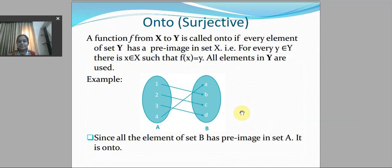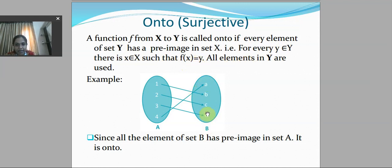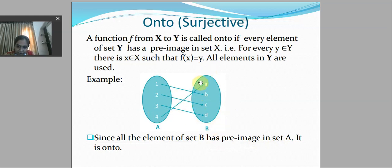Onto function, also known as surjective function: a function f from x to y is called onto if every element of set y has a pre-image in set x. For every y belonging to capital Y, there exists x belonging to X such that f(x) equals y. All elements in set y must be used. In this example, all elements of y have a pre-image in set A, so it is an onto function.